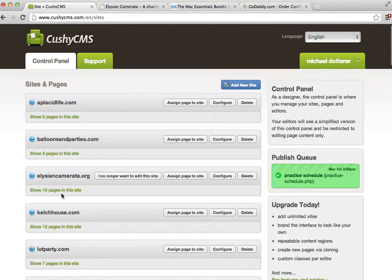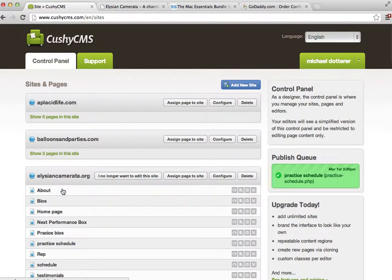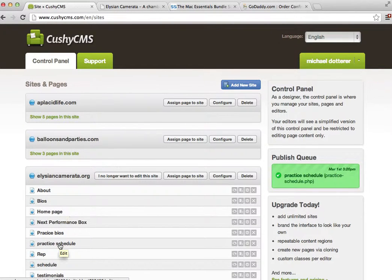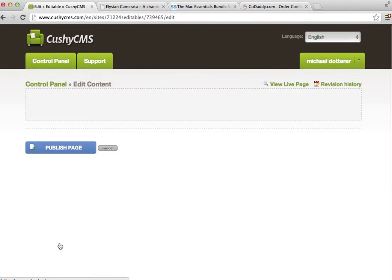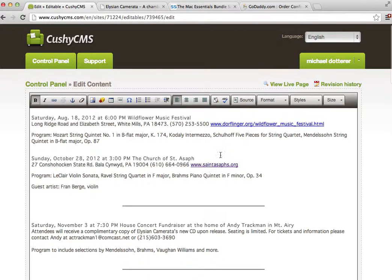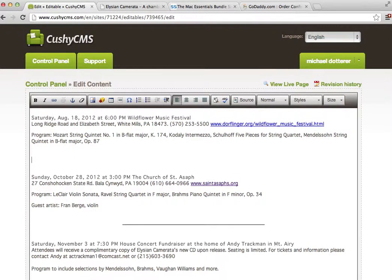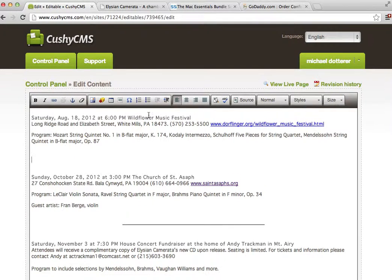Go into your setup and we want to put the line here. I'm going to hit the enter key, make some room, and then we hit the insert horizontal line button.